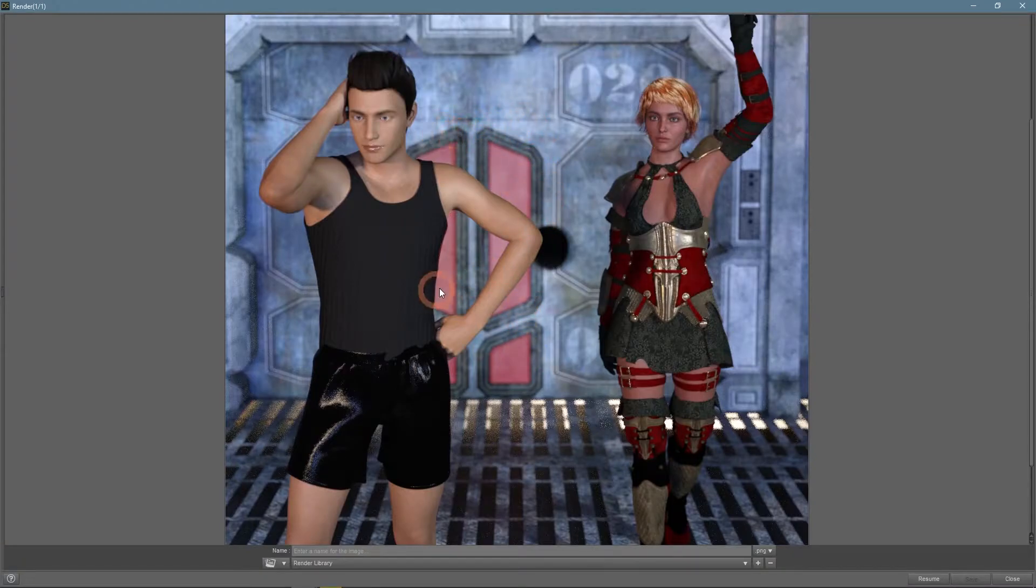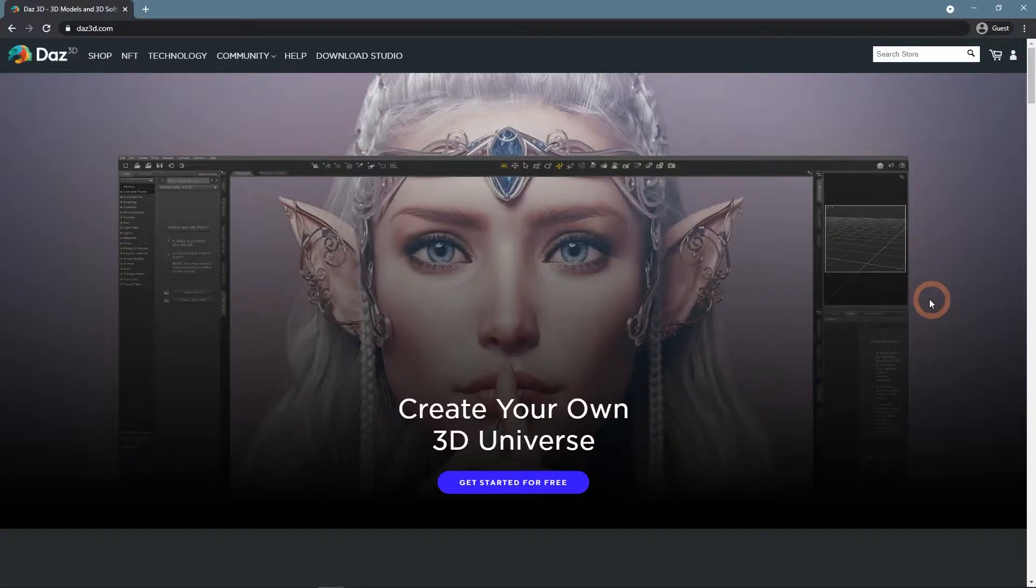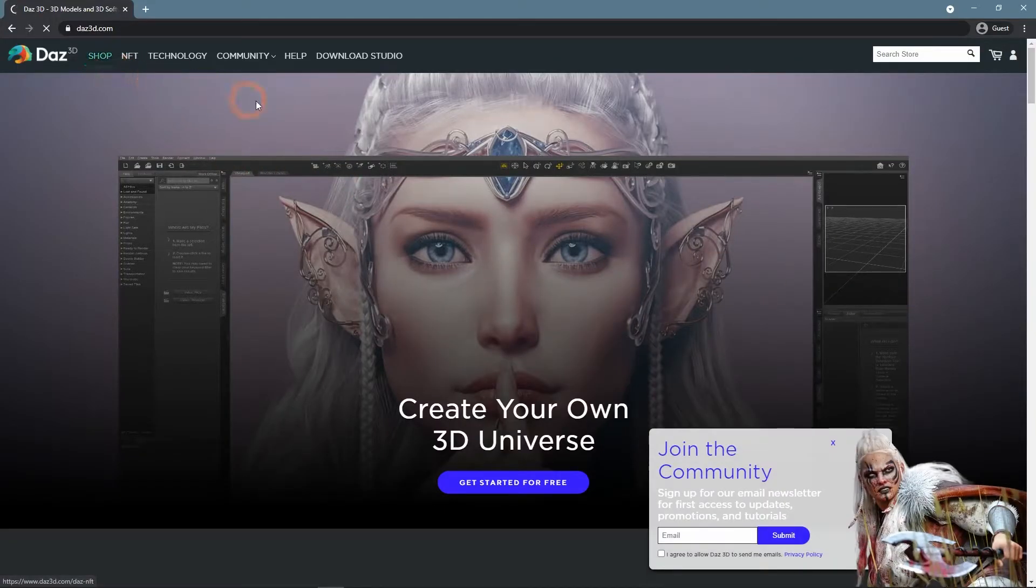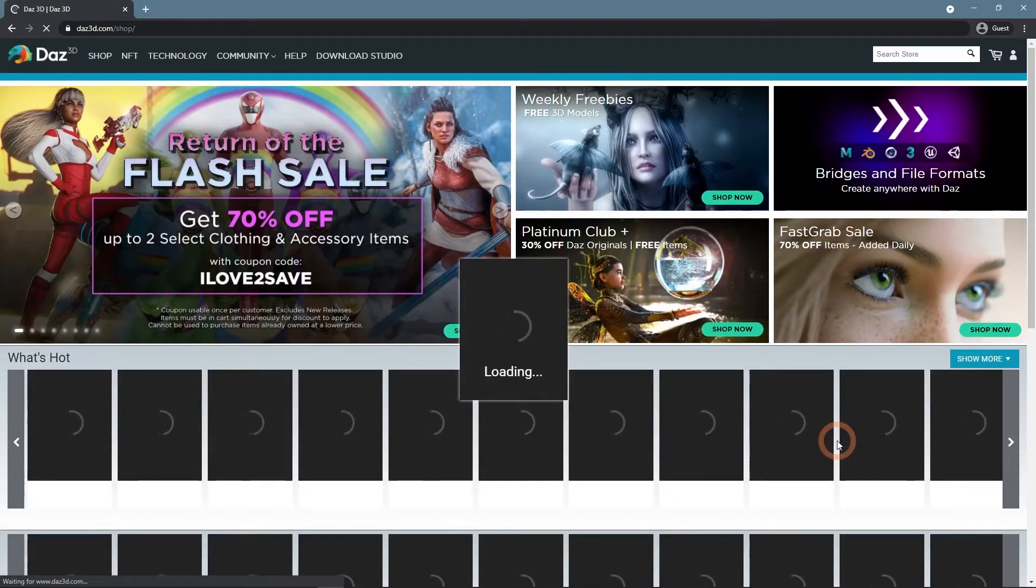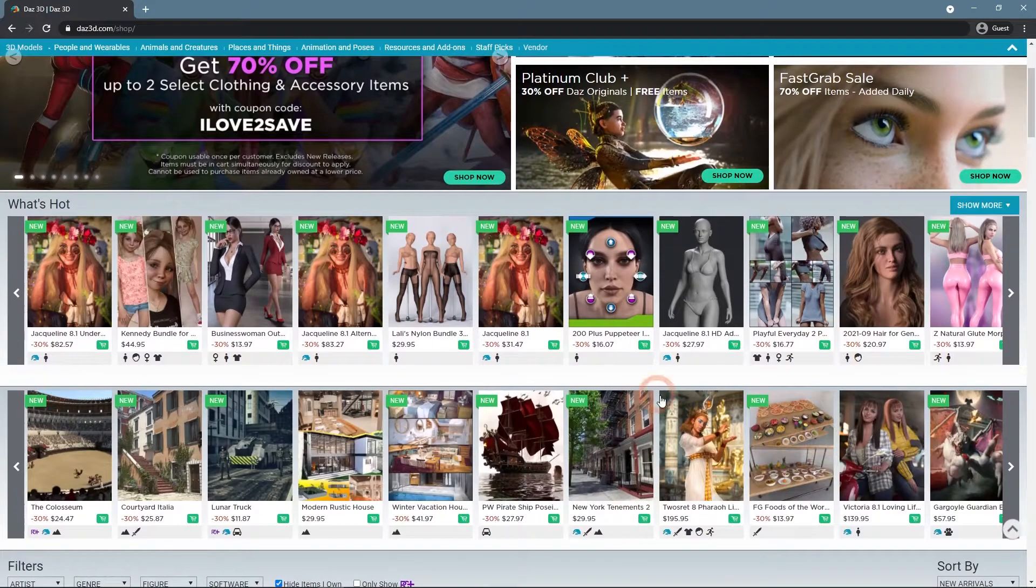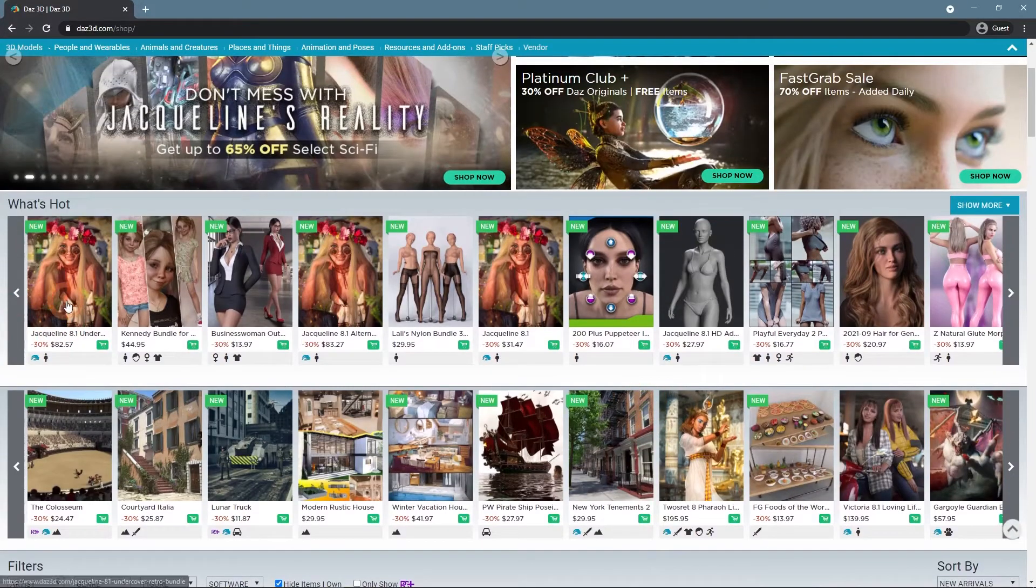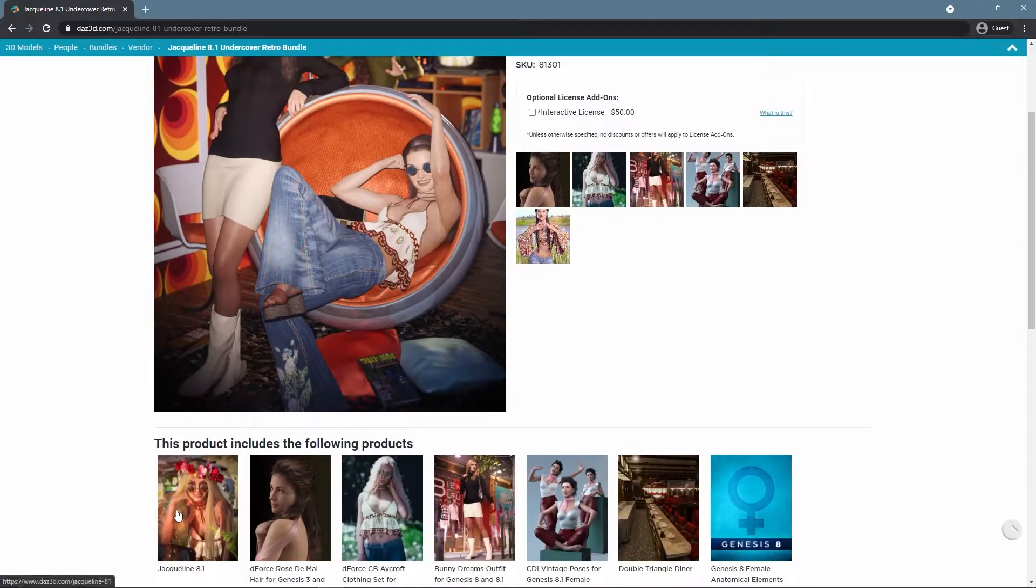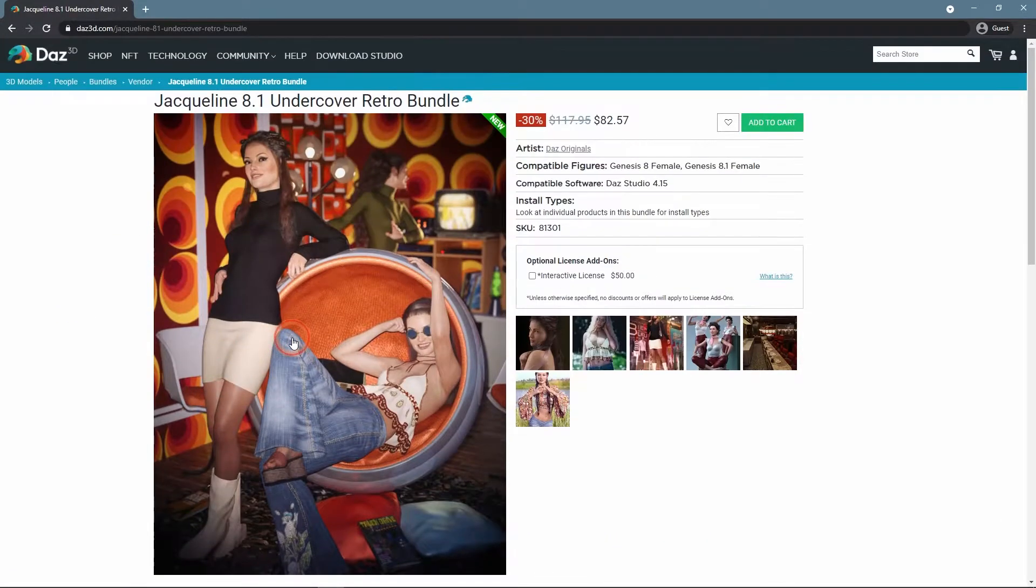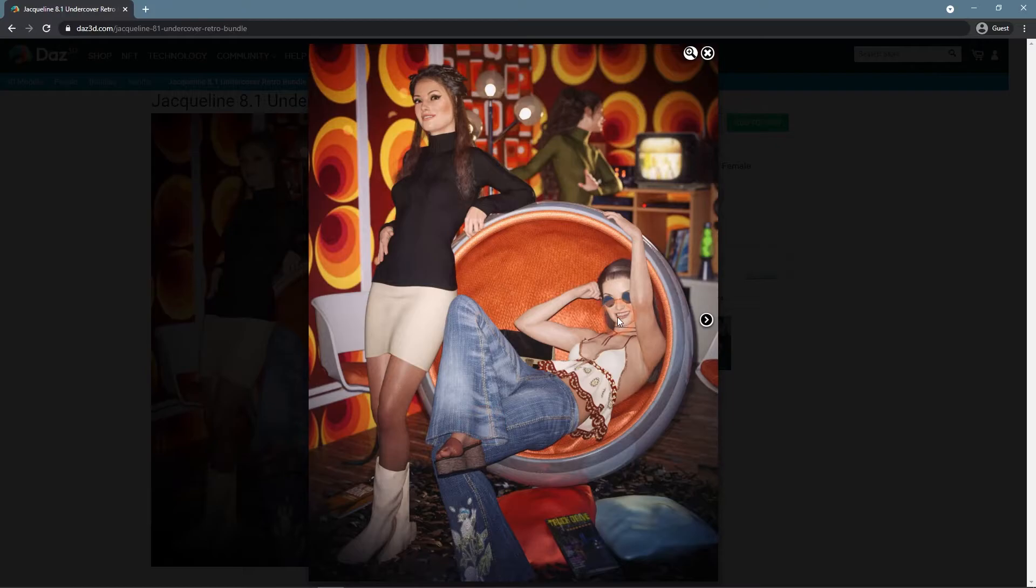As was mentioned before, depth of field is very important and widely used everywhere. You can just visit the Daz3D.com shop and see it for yourself here. For example, let's take one of the newest figures, Jacqueline 8.1.